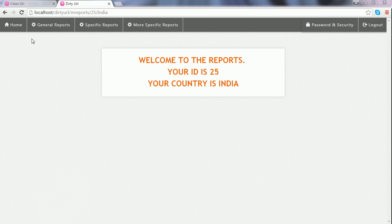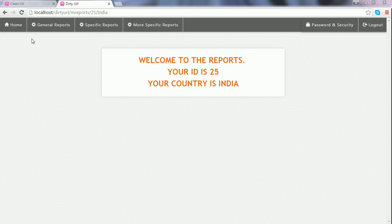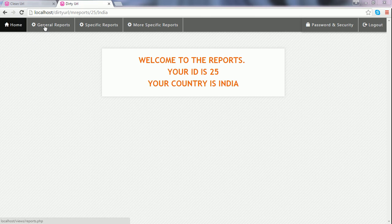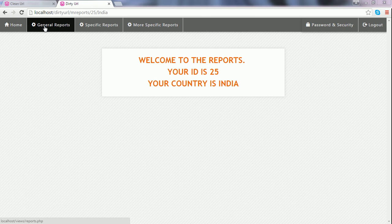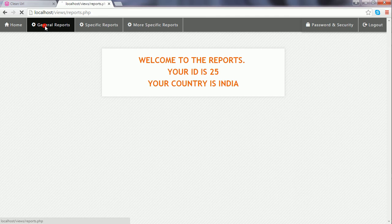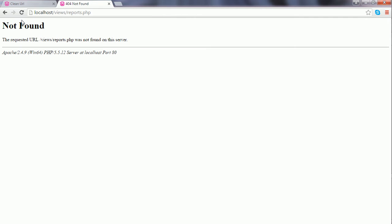Now, I'm going to work on these links that you see in the navigation area. For example, I click General Reports. I see that there is an error for me that the requested URL was not found on the server.